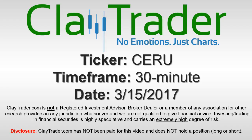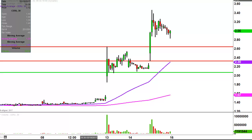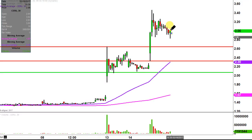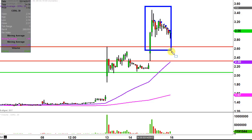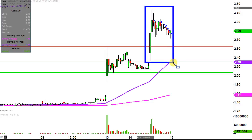Hey, it's ClayTrader, and this will be a video chart on ticker symbol CERU. We will take a look at the 30-minute time frame. In case you're new to charts, instead of each candlestick representing one day's worth of price action, each one represents 30 minutes. So while this may look like several days worth of time, it's actually just today's price action broken down into 30-minute time slices.